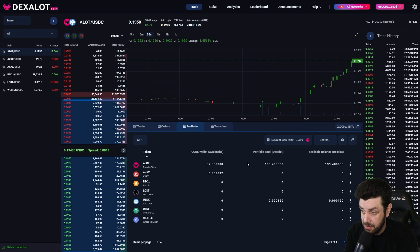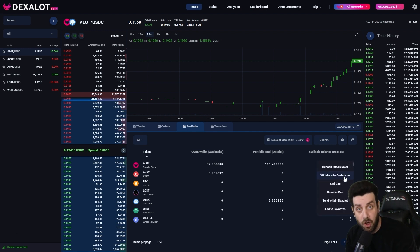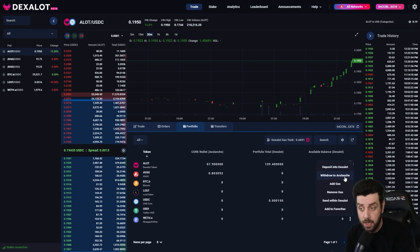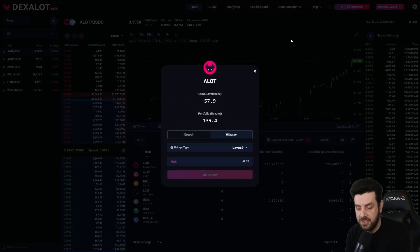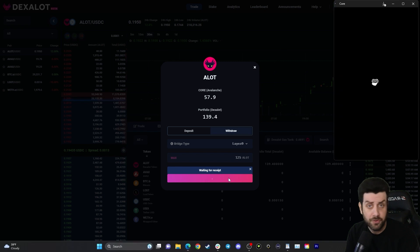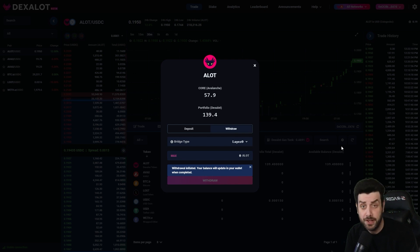Now we're going to go over to the Portfolio tab once again and we'll be able to see that we've now got some ALOT in our Dexalot portfolio. Next we're going to withdraw some of our ALOT to Avalanche — it's just as easy as depositing. Go to the three-dot menu next to ALOT, select 'Withdraw to Avalanche,' and for our purposes let's do 125. Click the Withdraw button, wait for the receipt, approve the transaction, and the withdrawal has been initiated.